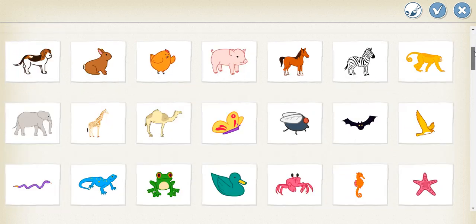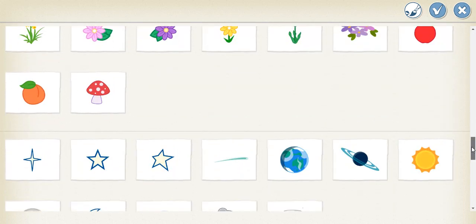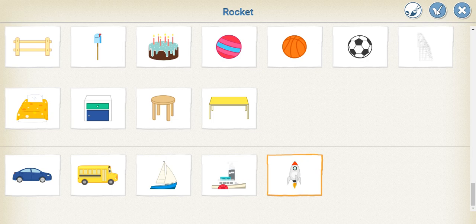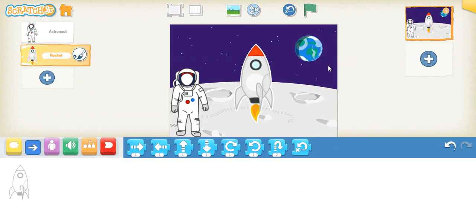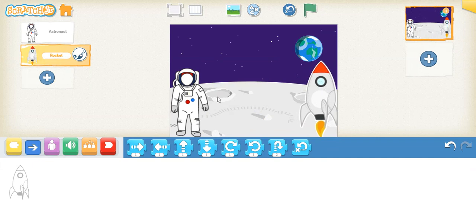Here you have the rocket — select this and tick. So here we have the moon, here we have the astronaut, and we have the rocket. But the astronaut looks very much bigger than the rocket, so we have to make it a bit smaller.